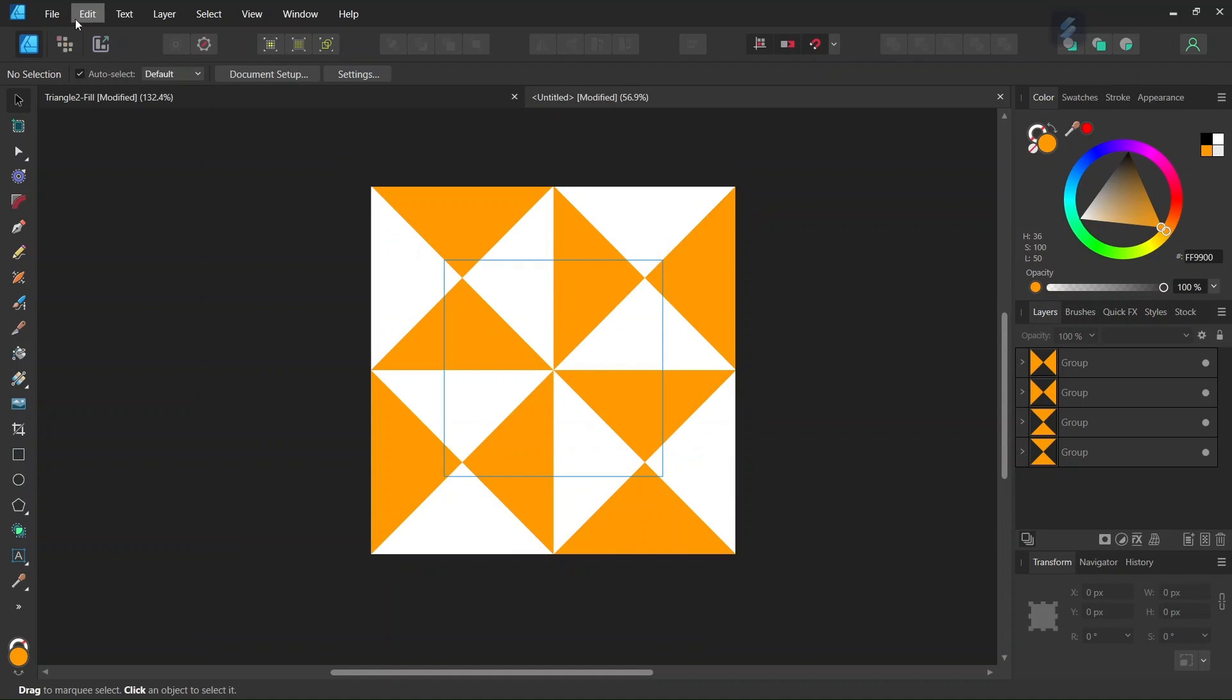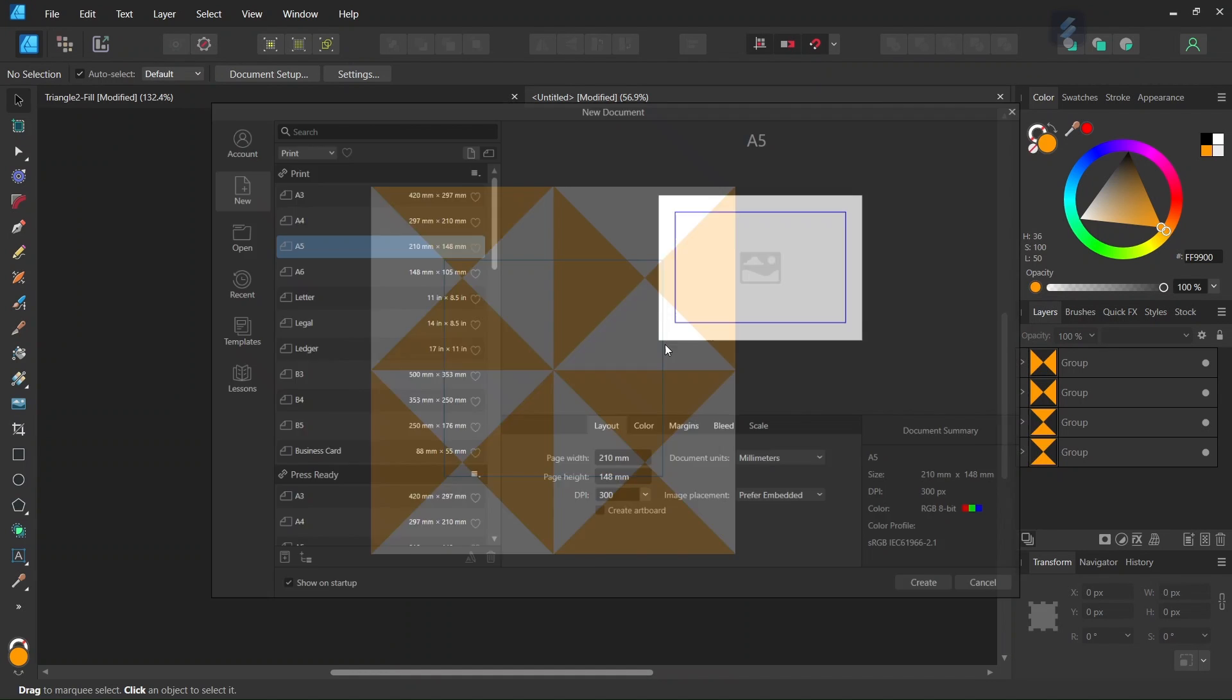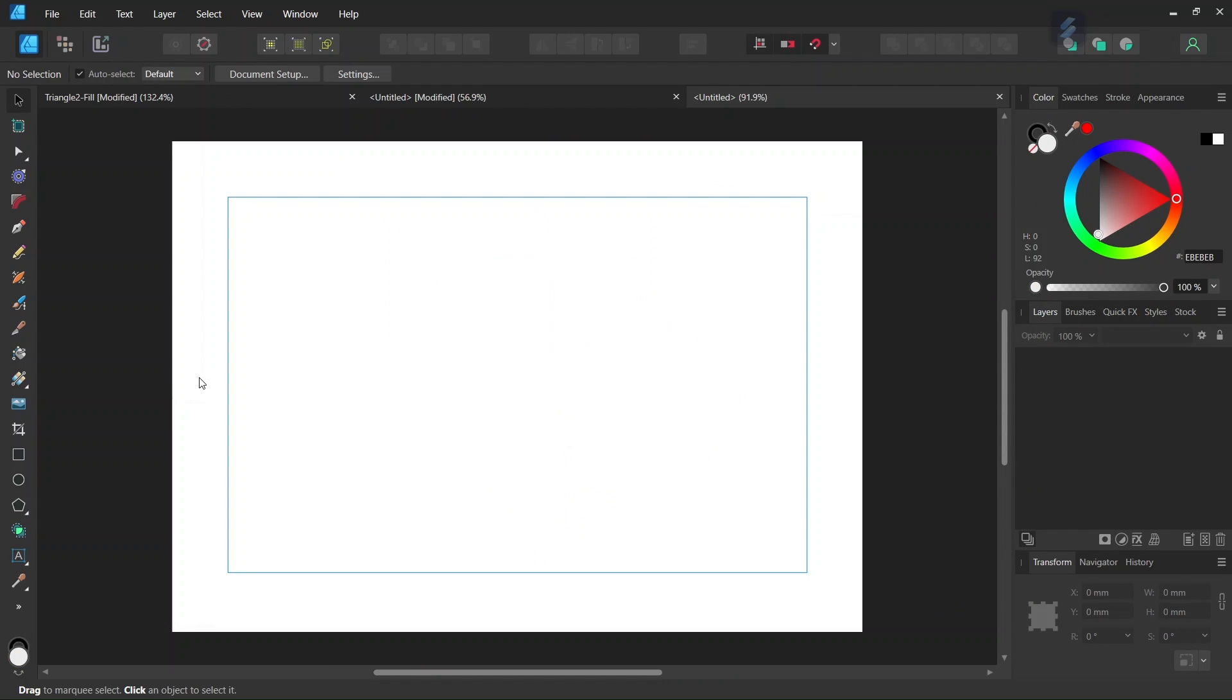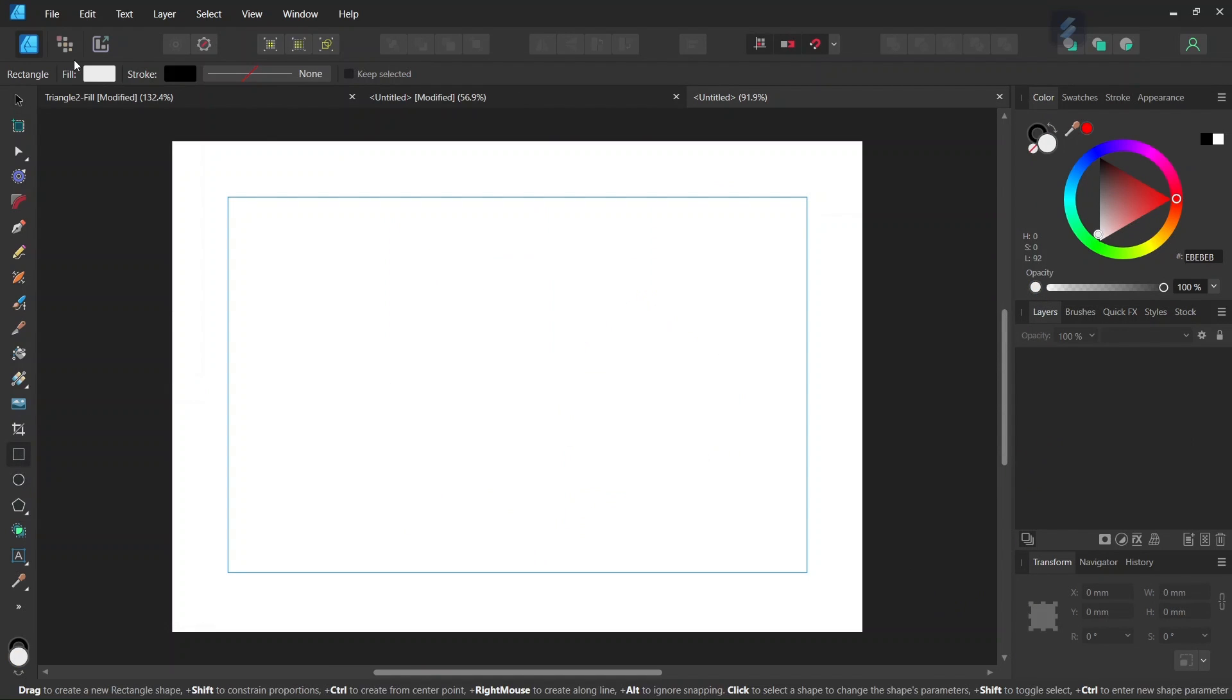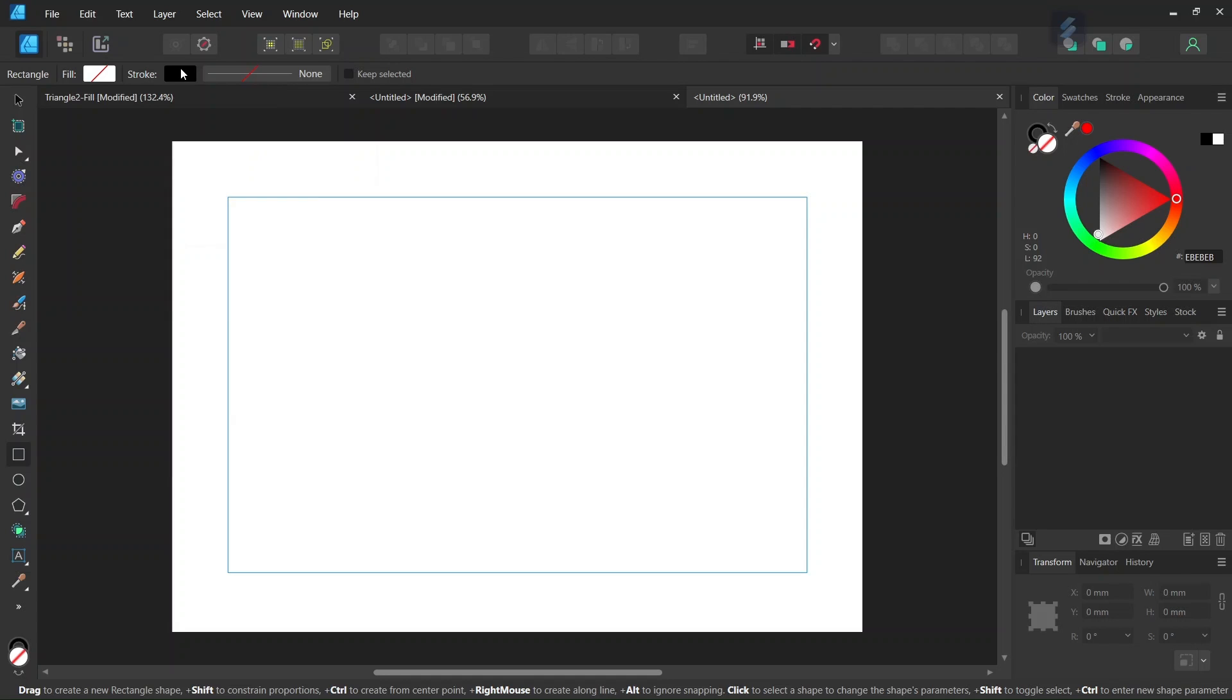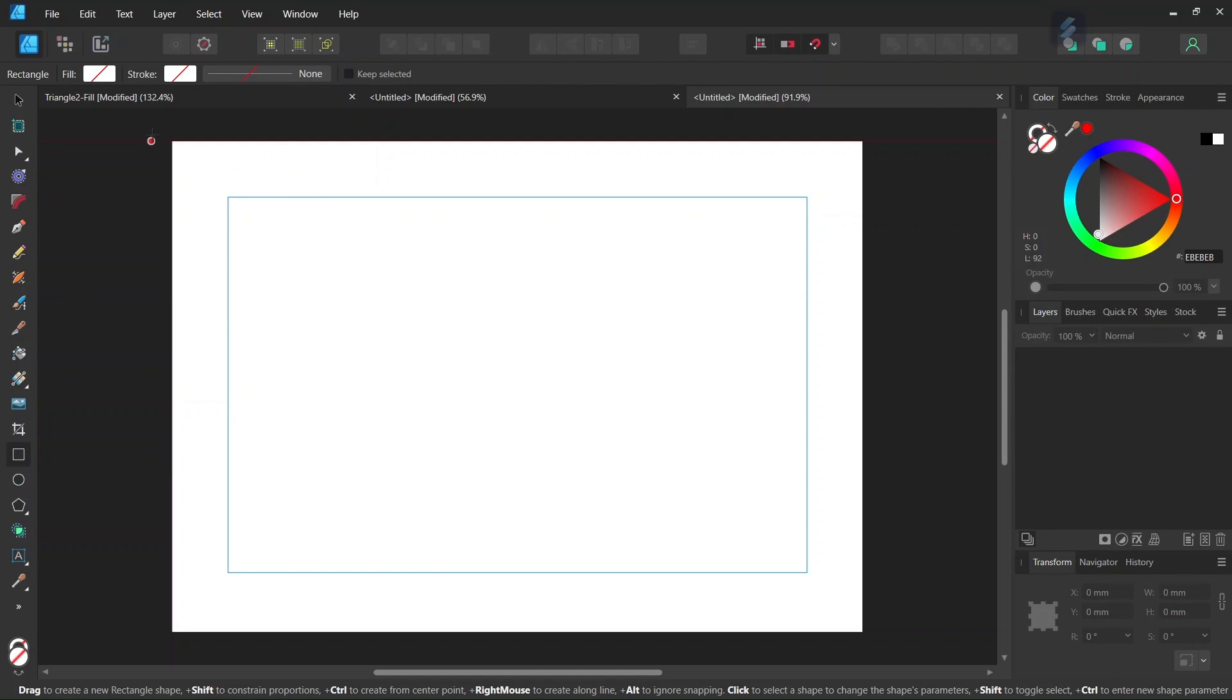And then we are going to use the tile to do a pattern fill. So we go to File New and we create a new composition. We take the Rectangle tool, we set the fill and stroke to None, and then we draw a rectangle all over the composition.